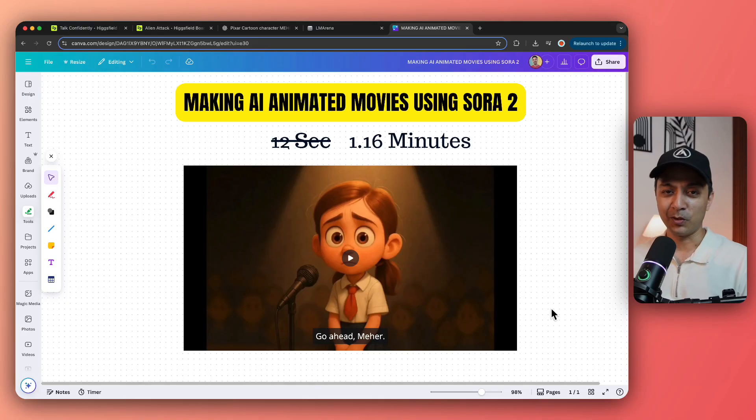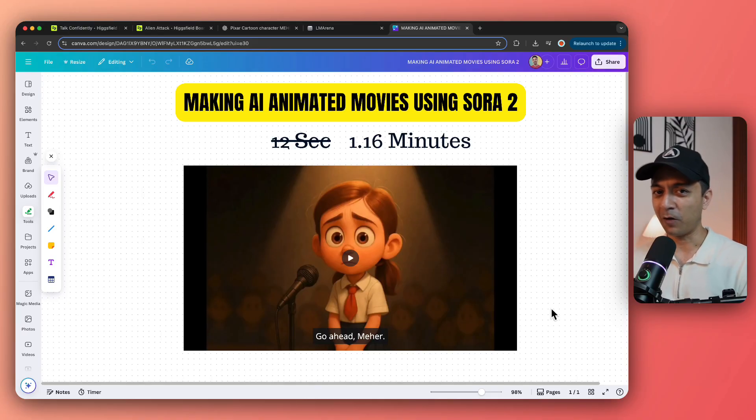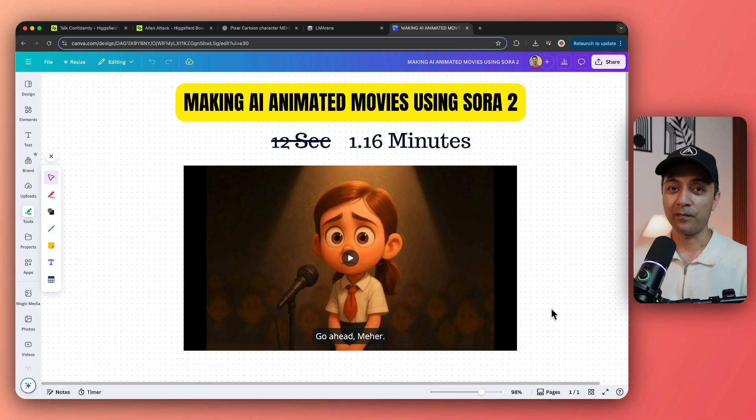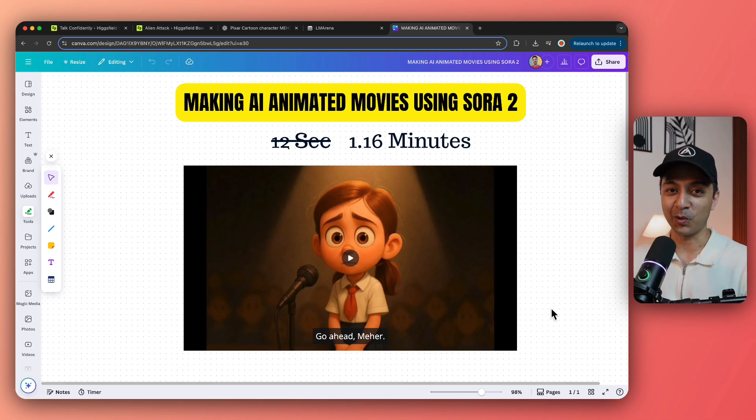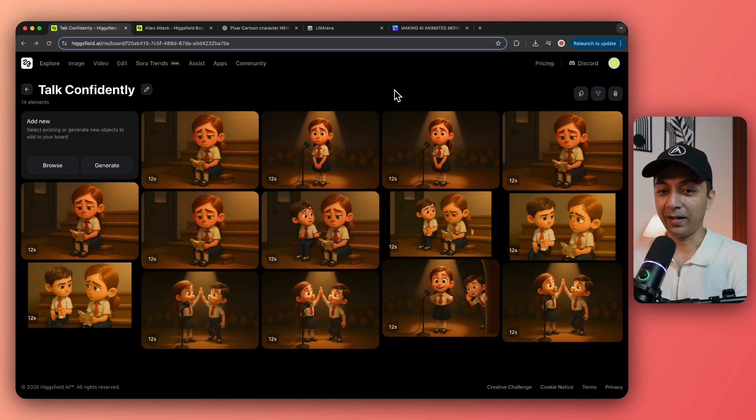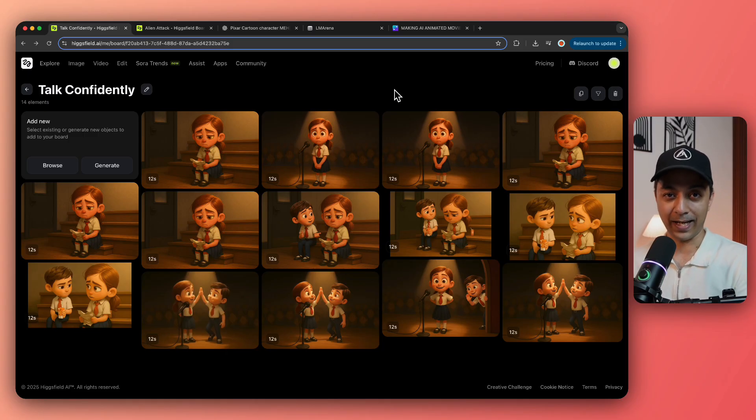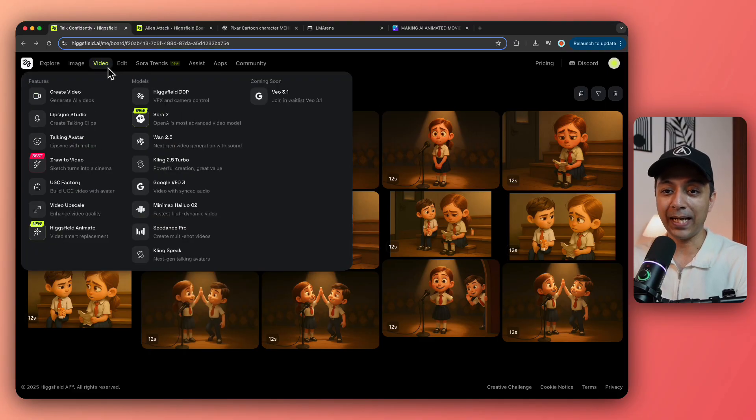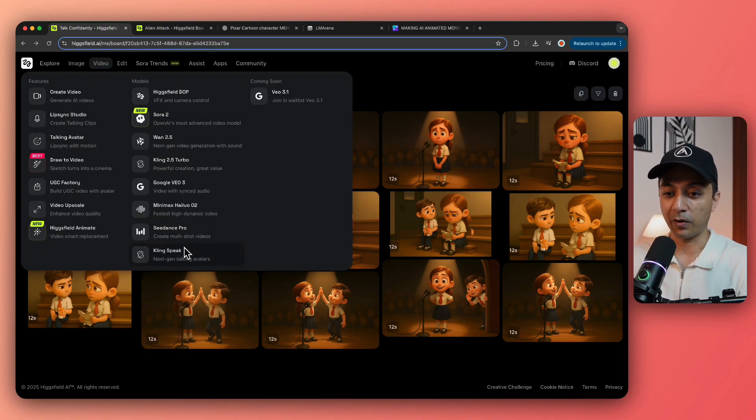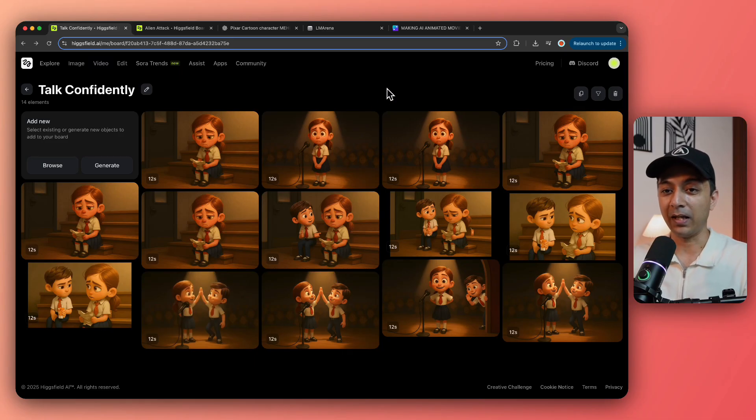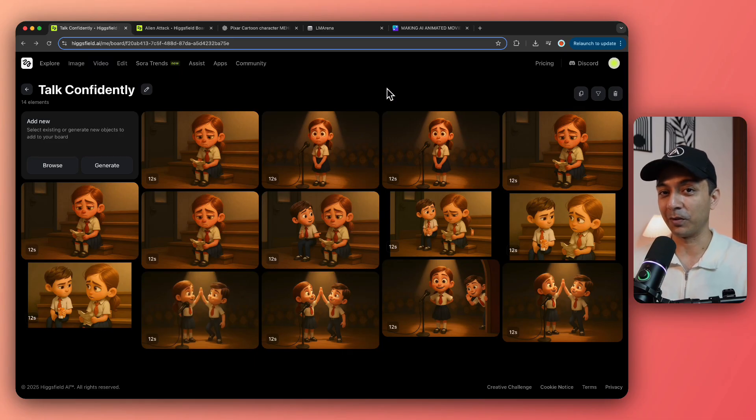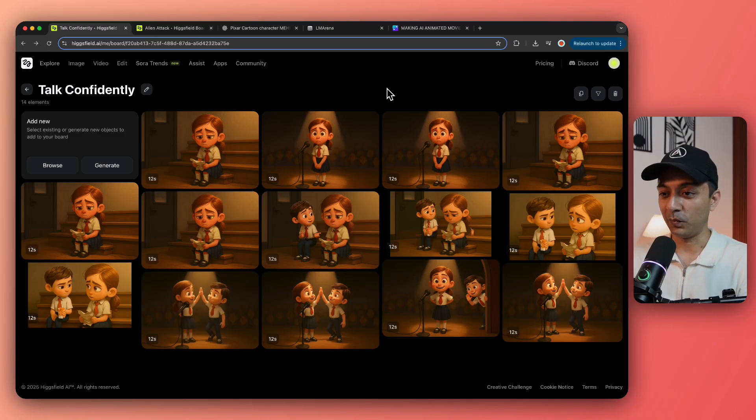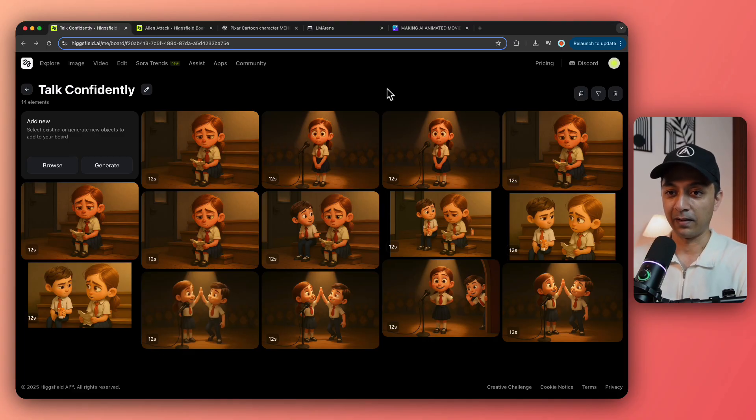So let me show you how you can use a little bit of creativity to extend your 12 seconds clip to create an entire animated story video. Now, all my videos are getting generated in one single platform that is Hicksfield.ai. And the best part is that you can use any video model to generate your videos and you don't have to pay separately to all the different AI generation platforms.